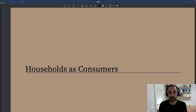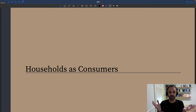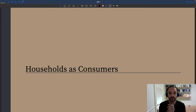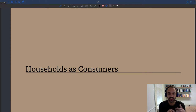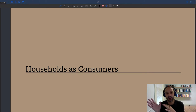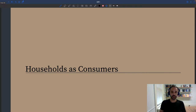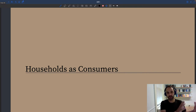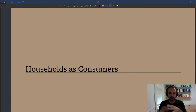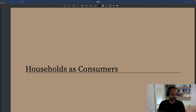Now that we've looked at households as producers and looked at the product markets where services are exchanged, we look at the other side of the market — households in their role as consumers. So here we have households that produce services, and of course households who buy services from other households.